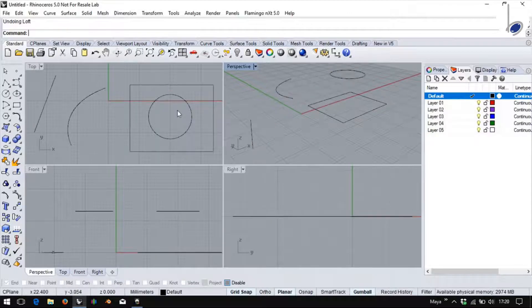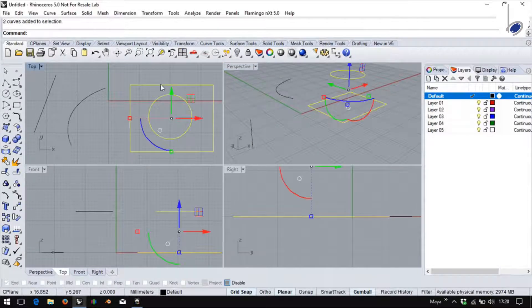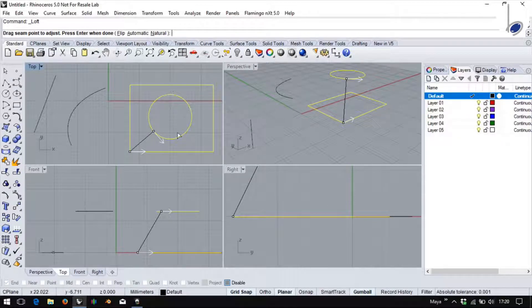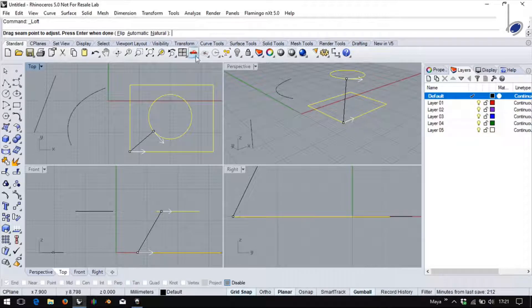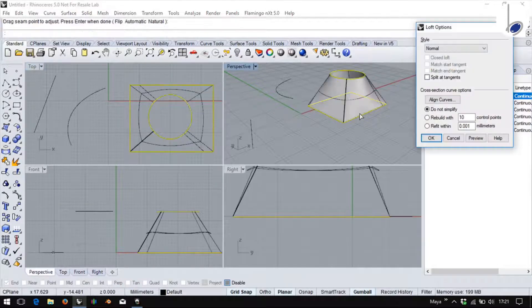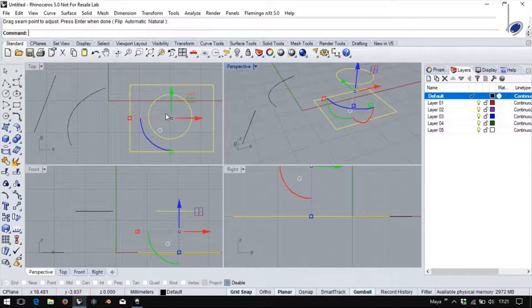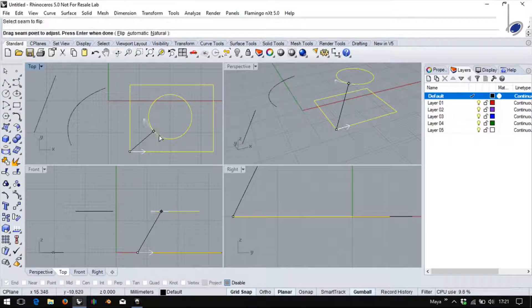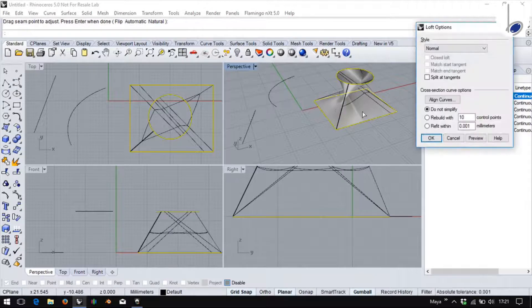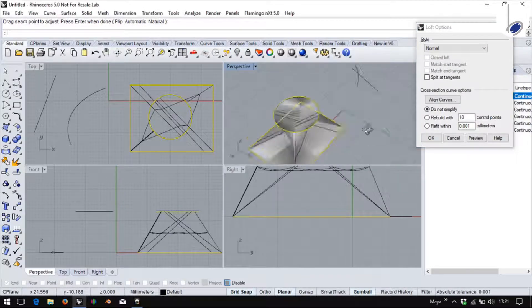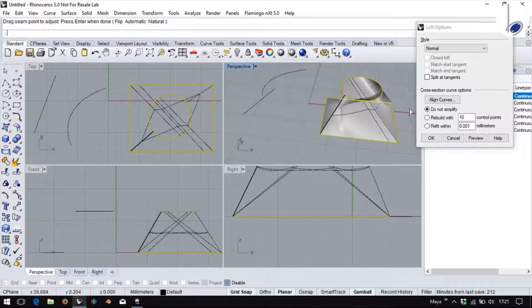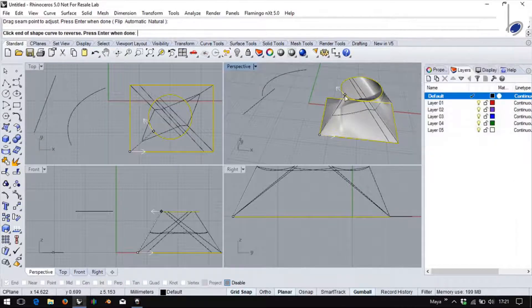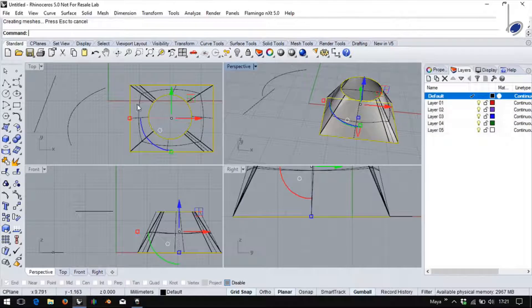In case of closed curves, what we see here as arrows are called seam points. Having these seam points in the same direction is important. This is the current scenario. However, if on purpose I opt to change the direction of one of it, I will end up with a wrong surface creation. In such cases, you can click on align curves and click it back to make it normal.